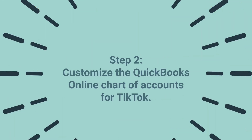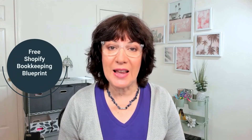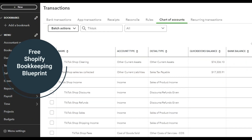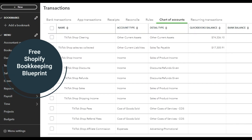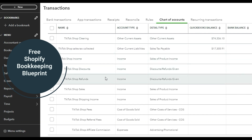Step 2: Customize the QuickBooks Online chart of accounts for TikTok. You'll need to set up account categories in the QuickBooks Online chart of accounts. I will link our free Shopify bookkeeping blueprint in the description. Download it to get the full list of account categories that you should add to the QuickBooks chart of accounts for both Shopify and TikTok shop.